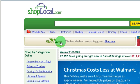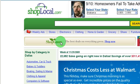Welcome to this video tutorial about Shop Local. Shop Local is an online site that shows you the latest sales and deals on items at your local retailers.